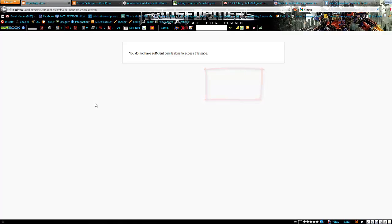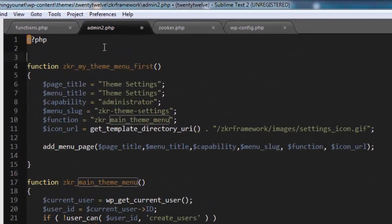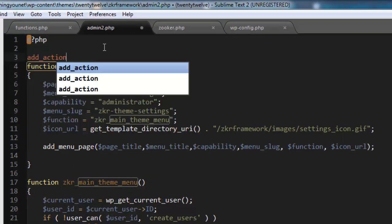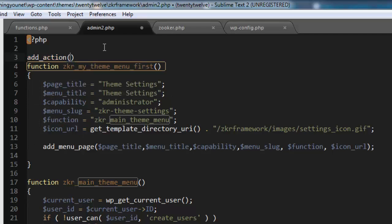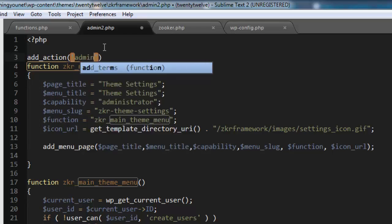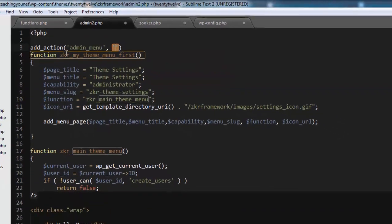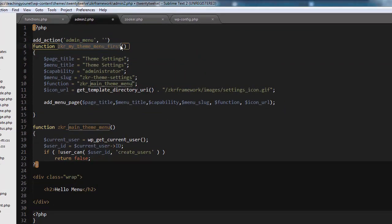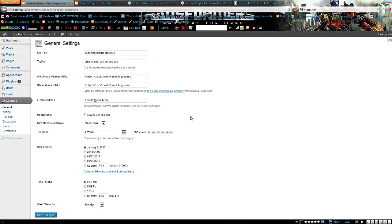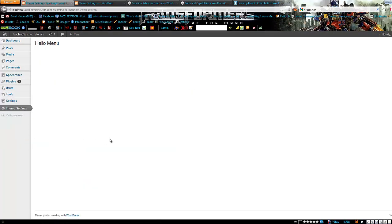Oh, insufficient permissions to access this page, so what went wrong here? I've realized I forgot something very important. I actually forgot to create an add_action for this. So we need to add an action, and then say admin_menu, and then let's target our function, and just close it off. This should make it work now. Let's refresh. Go to theme settings, and there we go, we have a menu.